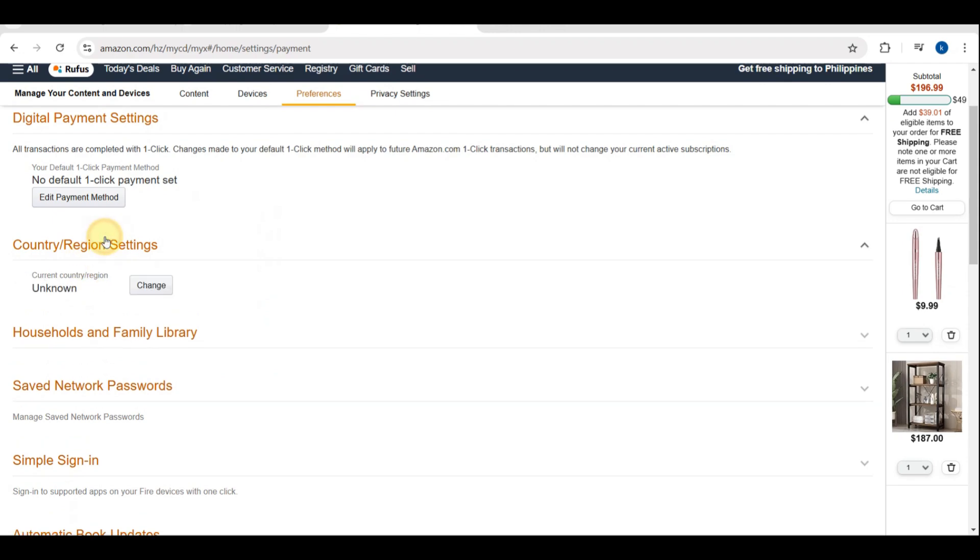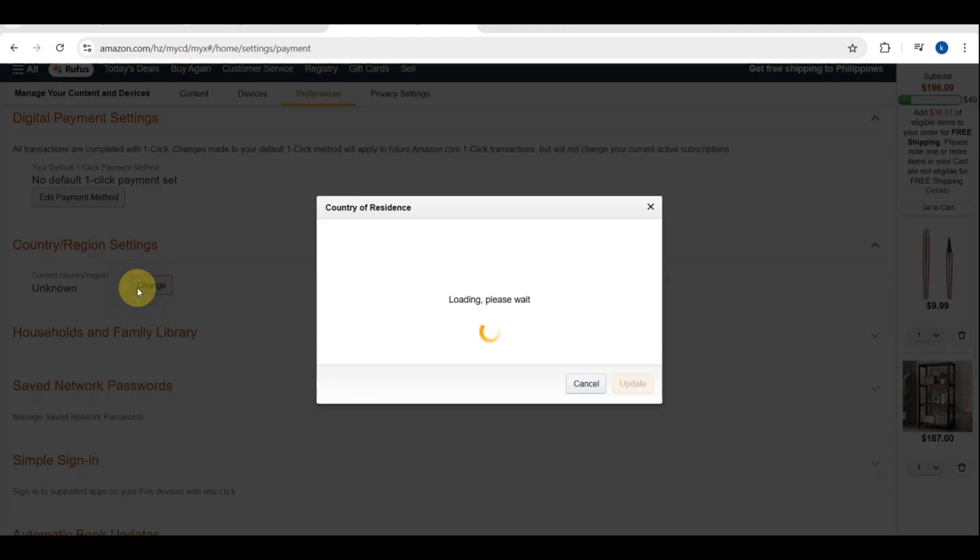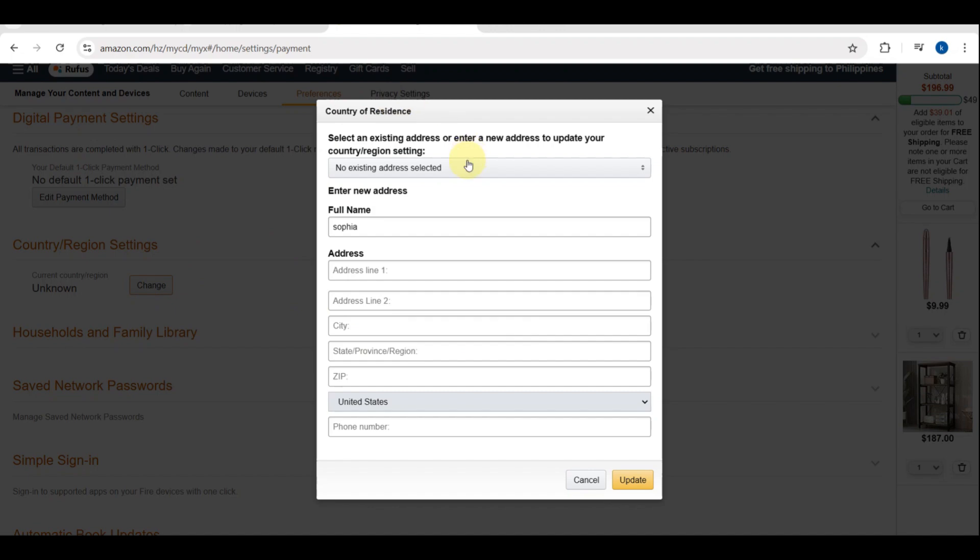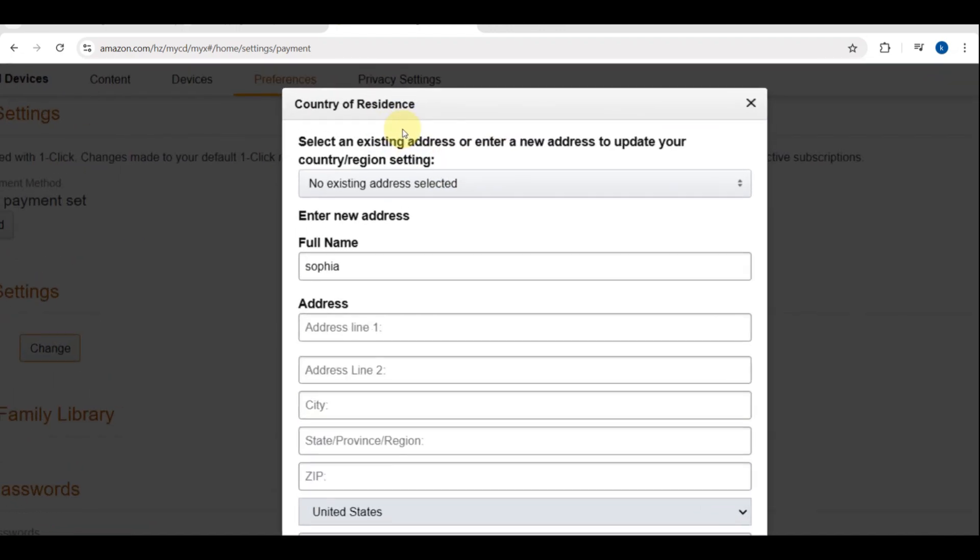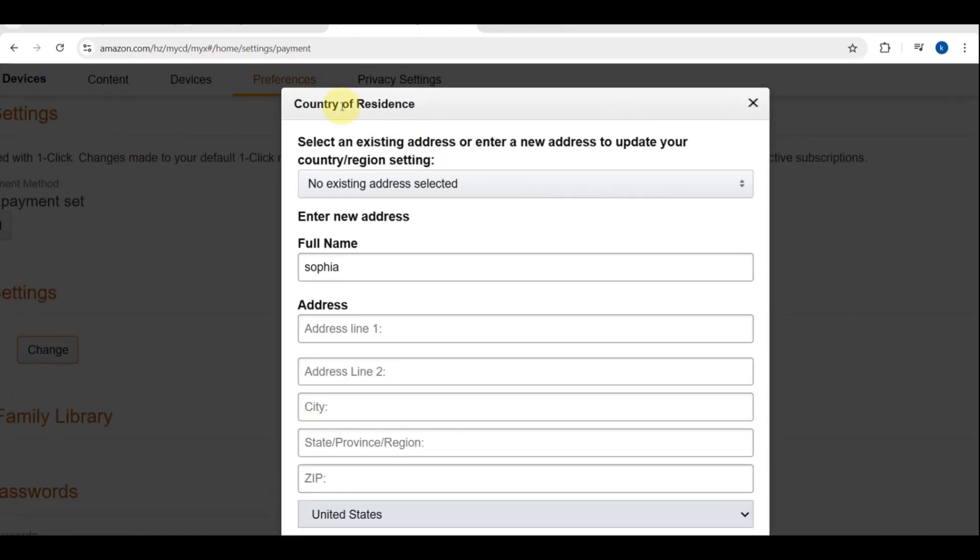This will allow you to update the residential address associated with your digital purchases. As you can see here, you just need to enter your new residential address information in the provided fields.